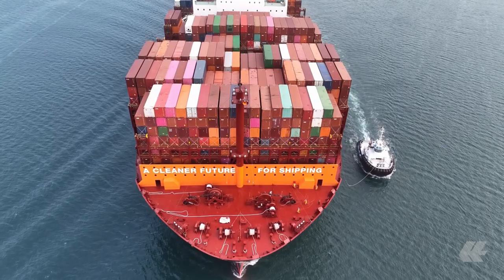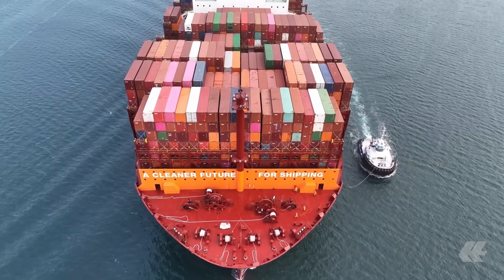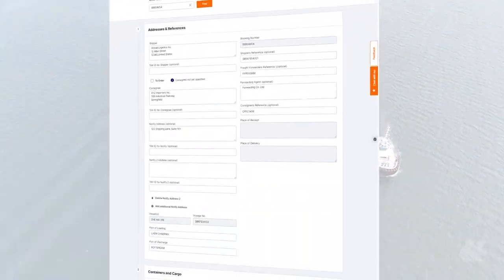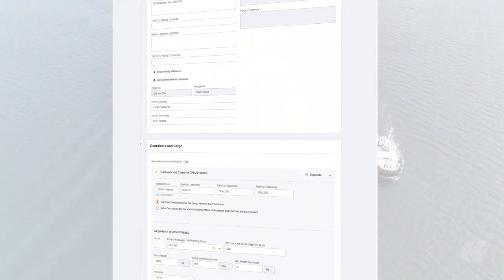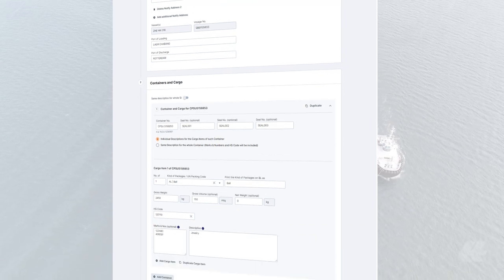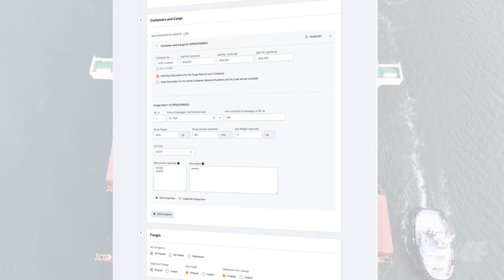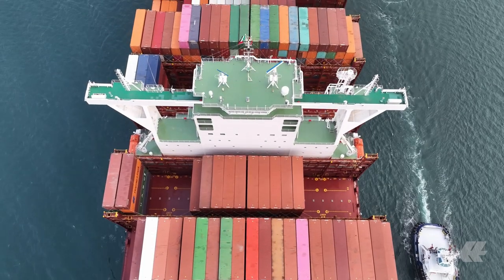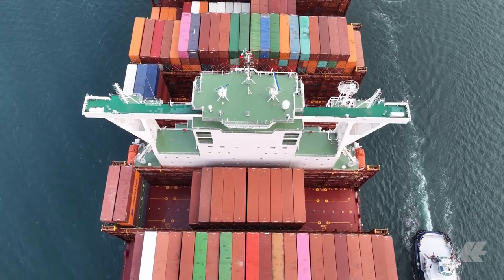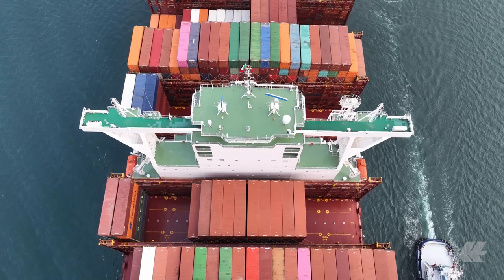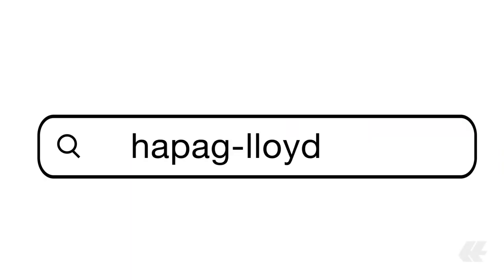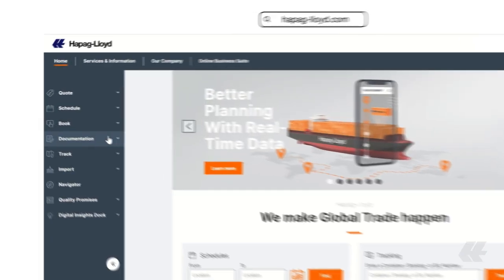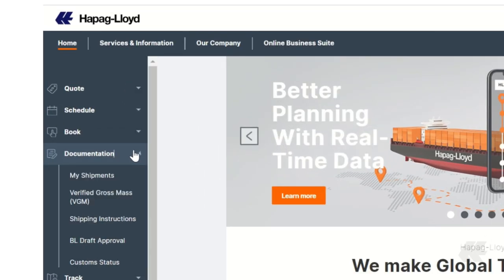Welcome to Hapag Lloyd's Shipping Instruction Solution. This user-friendly platform is designed to streamline the submission of your shipping instructions, making it easier to generate accurate bills of lading for your shipments. In this video, we will guide you through the entire process of submitting your shipping instructions online.